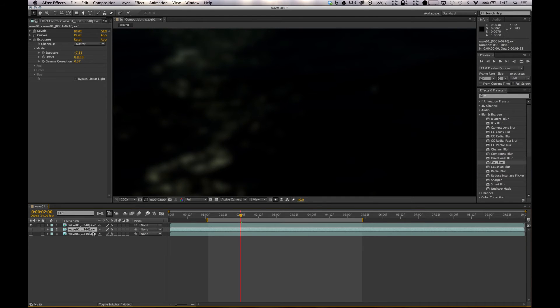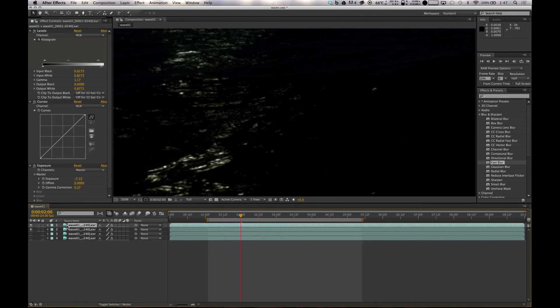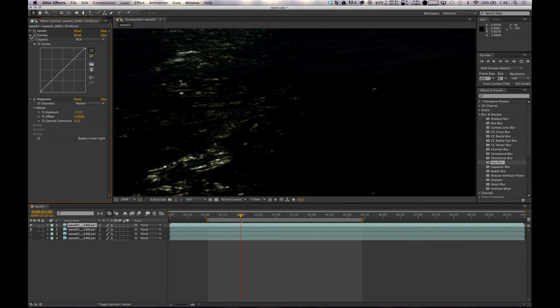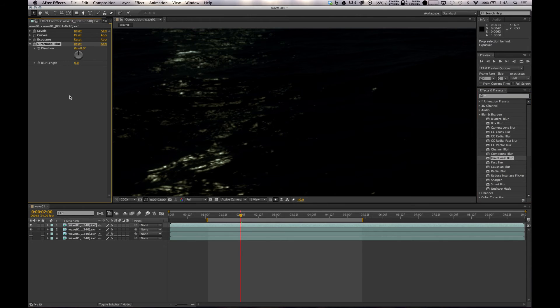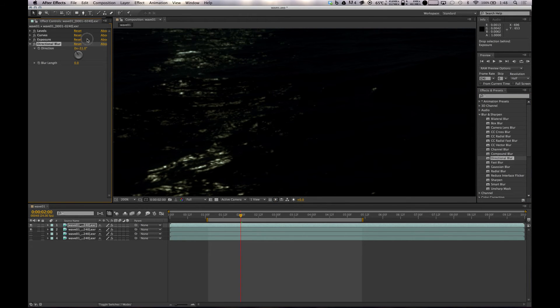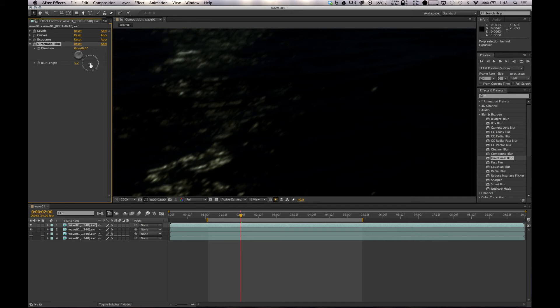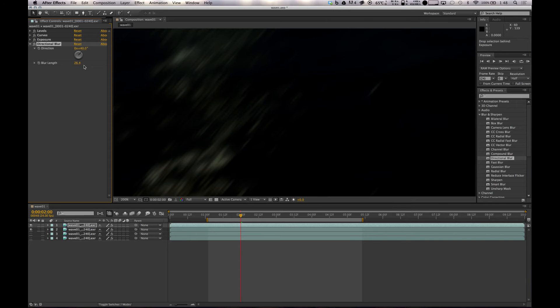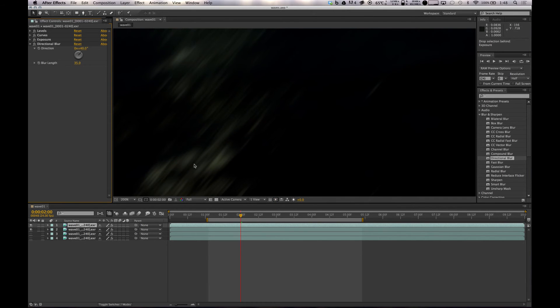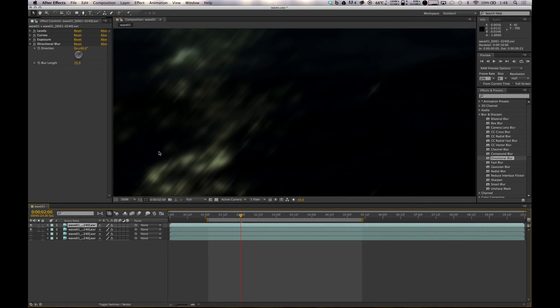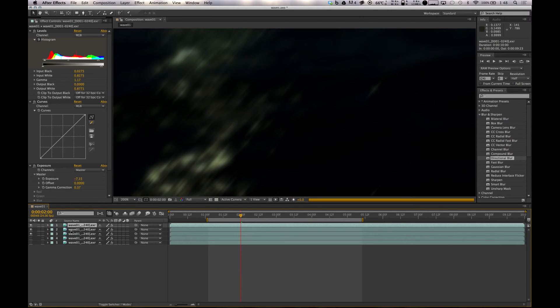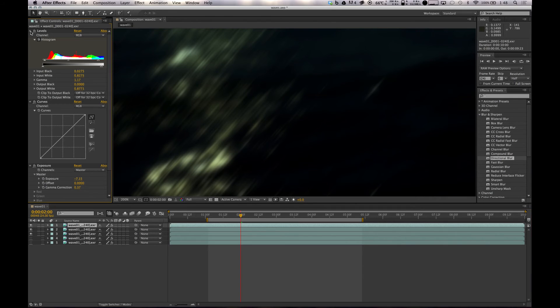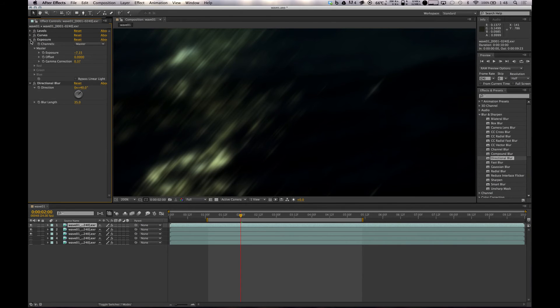Now we'll go back to this one, duplicate it again, bring it above so you can see what's going on. This one, instead of just a blur, we'll do a directional blur. Put it at some random angle, just not straight, can't stand straight. Give it a bit of stretch. The same thing with that, we want to add it down on top.